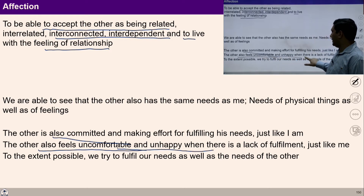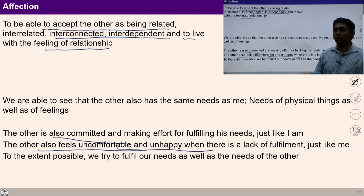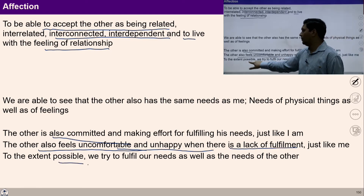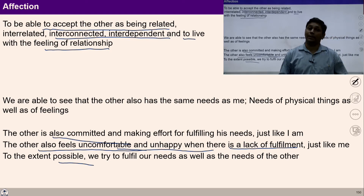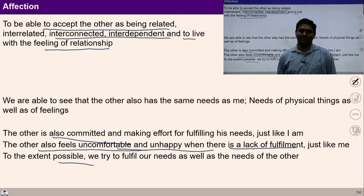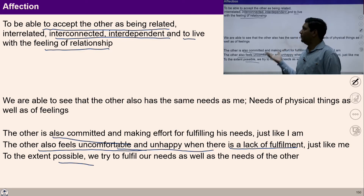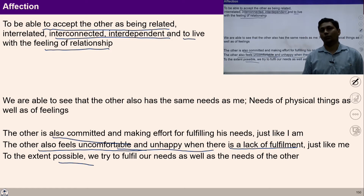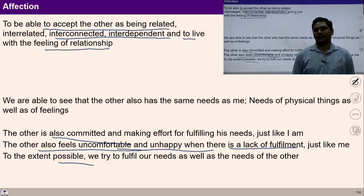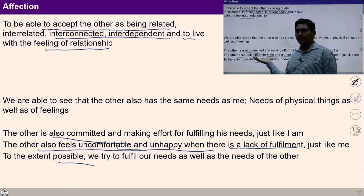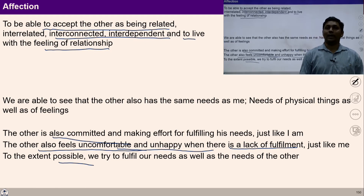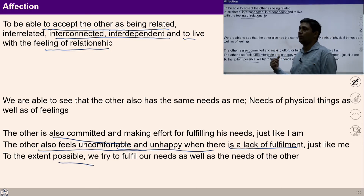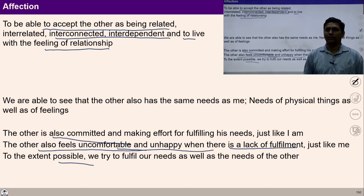The other also feels uncomfortable and unhappy if we do not live with the feeling of affection, if there is a lack of fulfillment. With the feeling of affection and the clarity of non-accumulation, I become complementary to human beings and the rest of nature. I am now able to fulfill all my duties and obligations towards nature and human beings. Most problems of society are because of lack of affection and because of the tendency of accumulating things. If we understand non-accumulation and affection, a harmonious environment can be ensured in society.